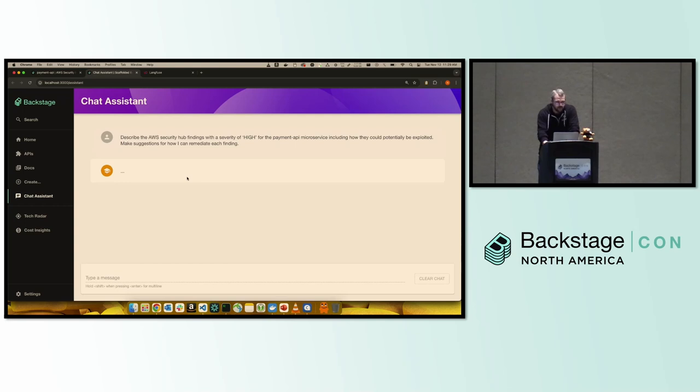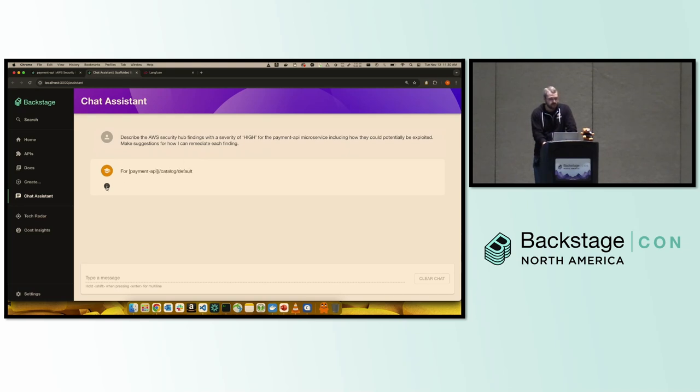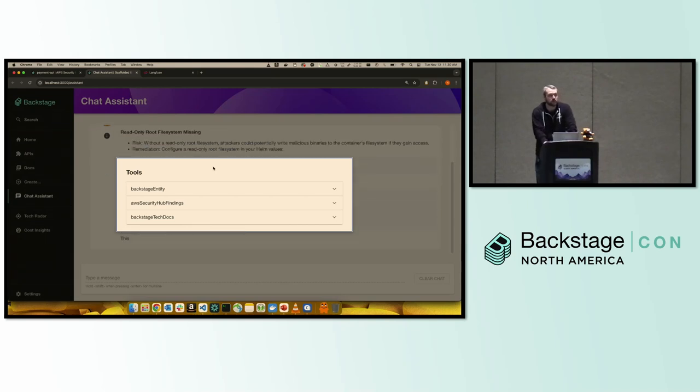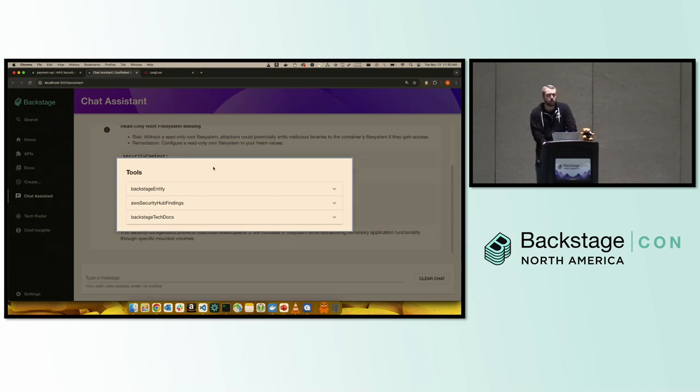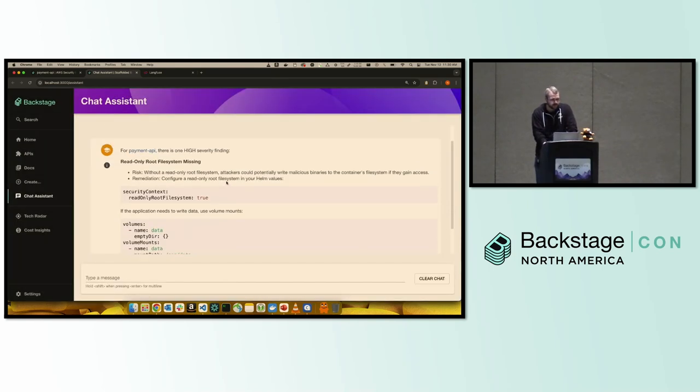So what is going to happen now is the model is going to go away, formulate its plan of action, and it's going to start using the tools that we made available to it. Now, for the purposes of this demo specifically, I've added this little dialogue box here, which we can dig into in a second, but we can see what tools it decided to use. But let's take a look at the response first.